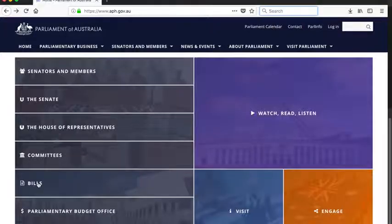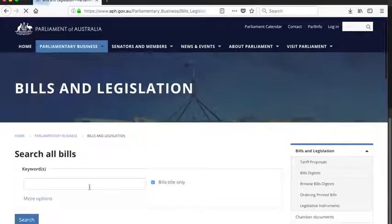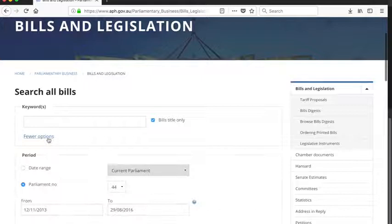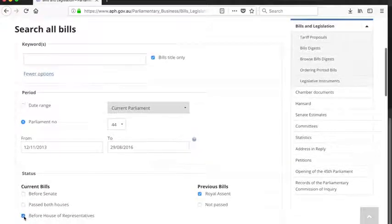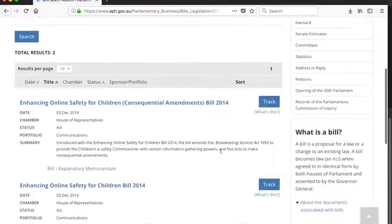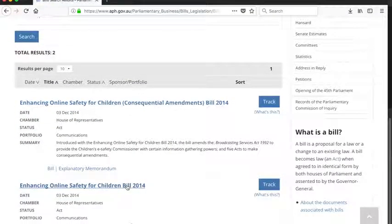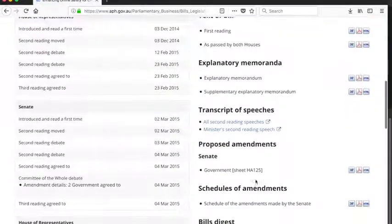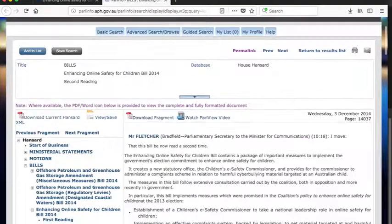To find the second reading speech — the process varies slightly from state to state — for the Commonwealth, take the same approach as finding the Explanatory Memorandum on the Parliament House website: click Bills, adjust search terms to select the right parliament and bills with royal assent, add a search term, click the bill title to bring up the bills page, and down there you can see the minister's second reading speech. Easy.